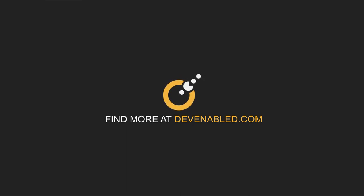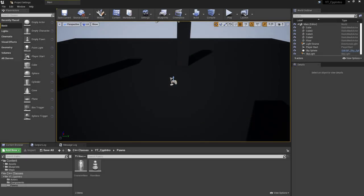Hey everyone and welcome back to another Unreal C++ tutorial. In this video we'll be looking at the player class and how to get this moving around.